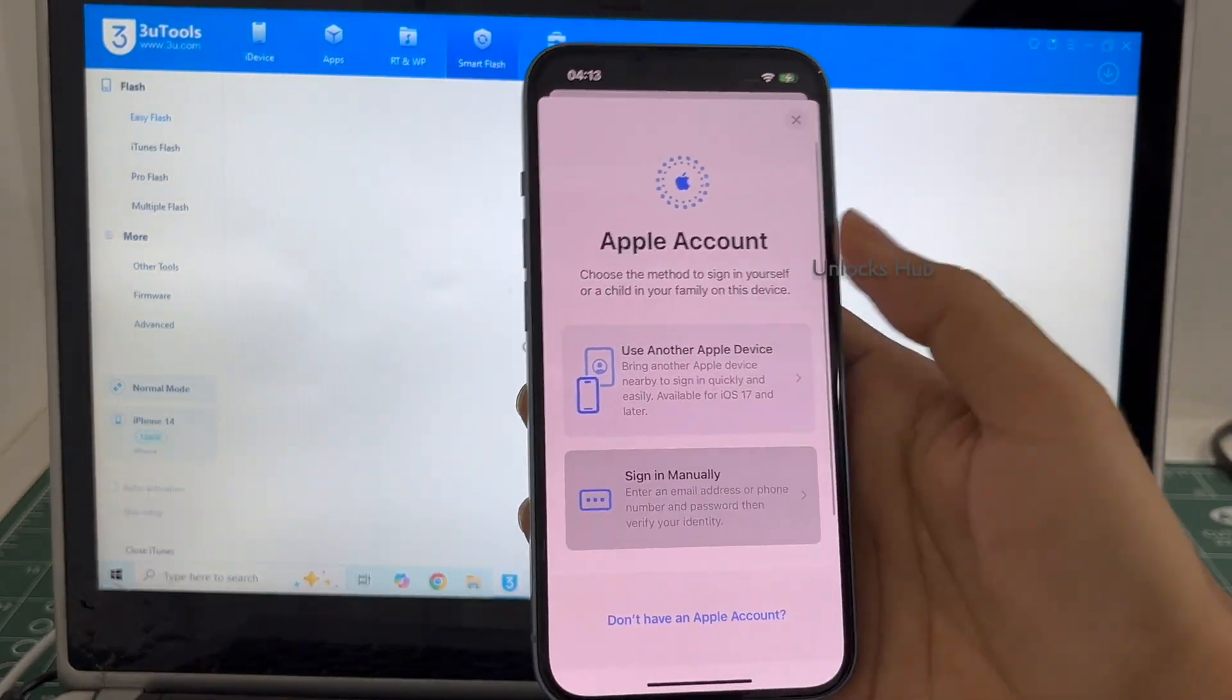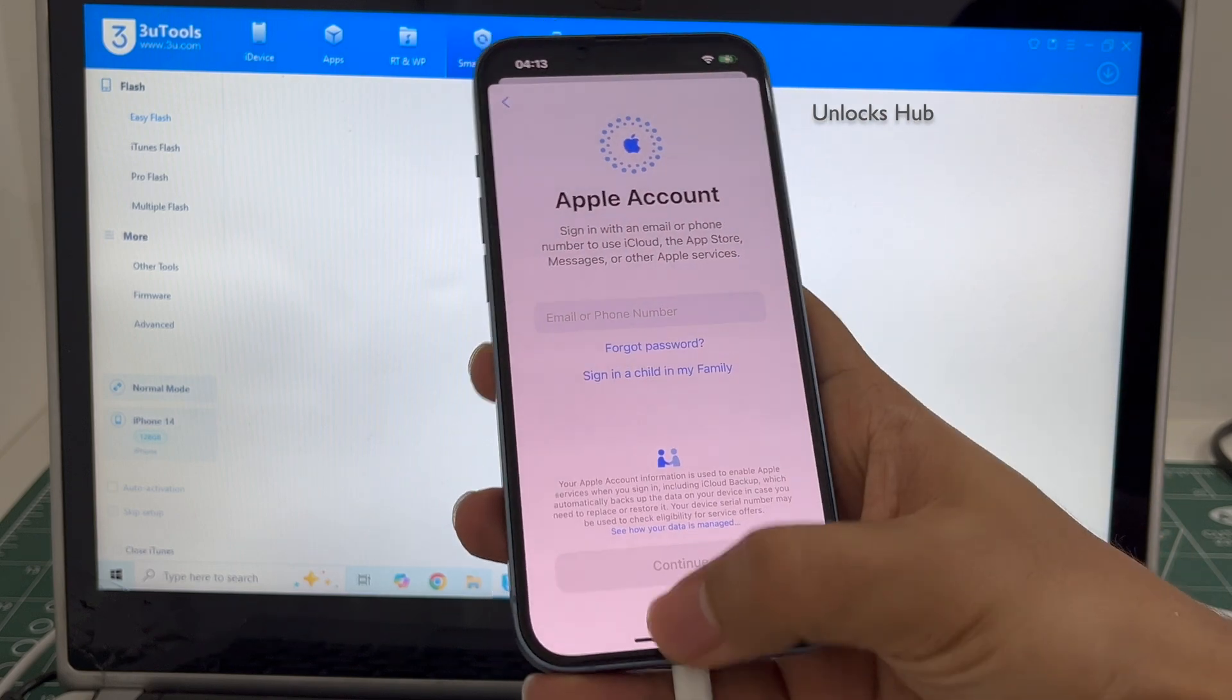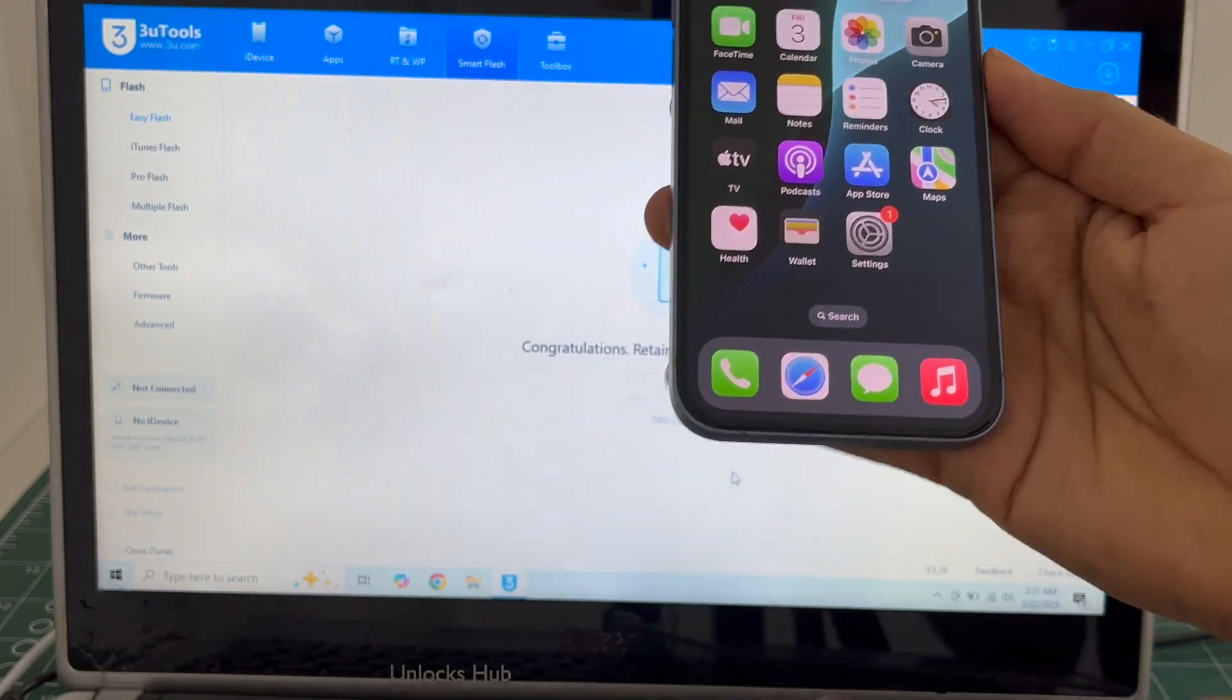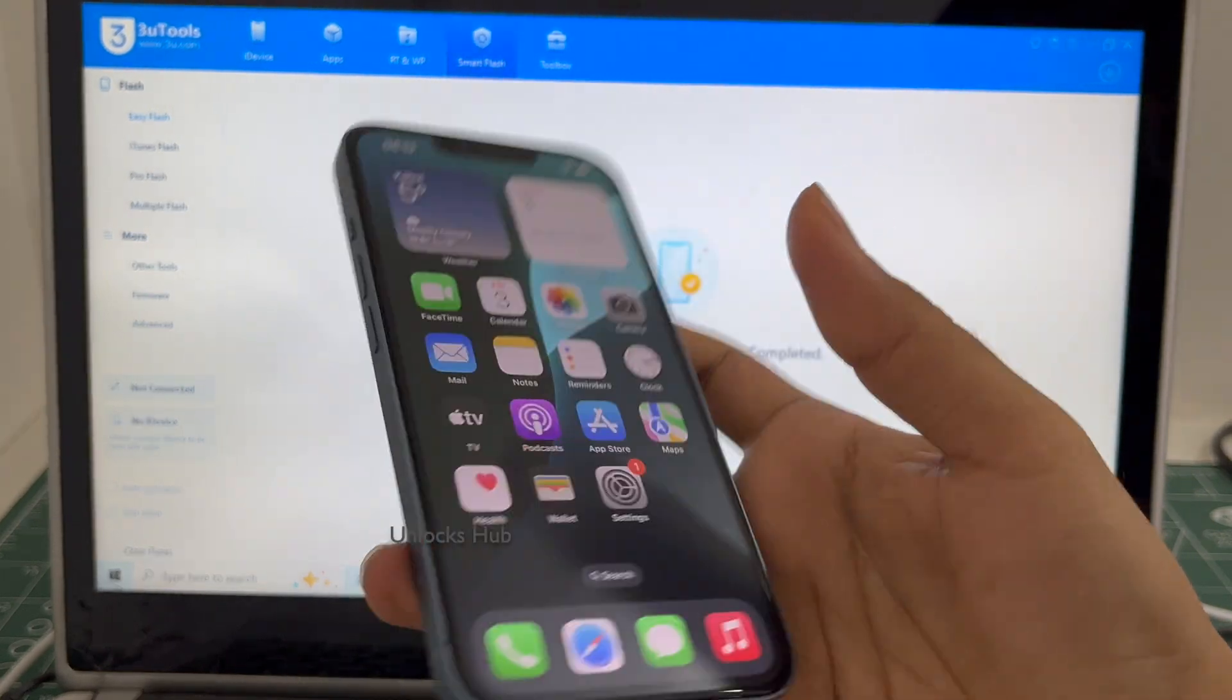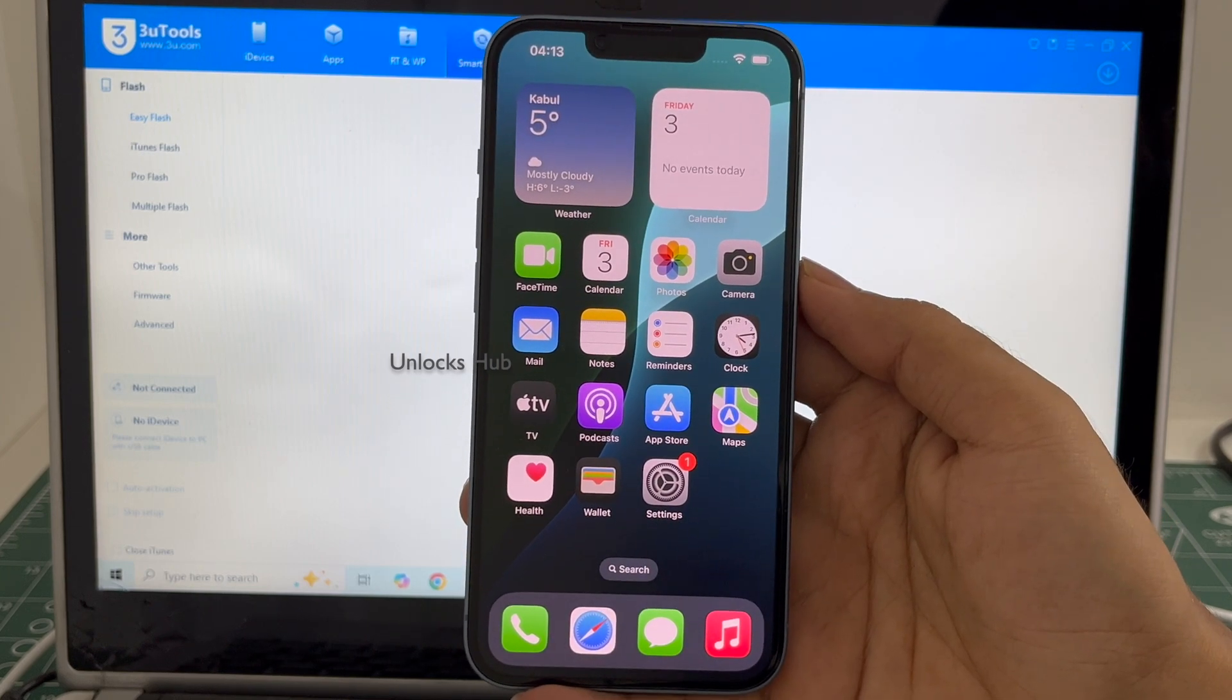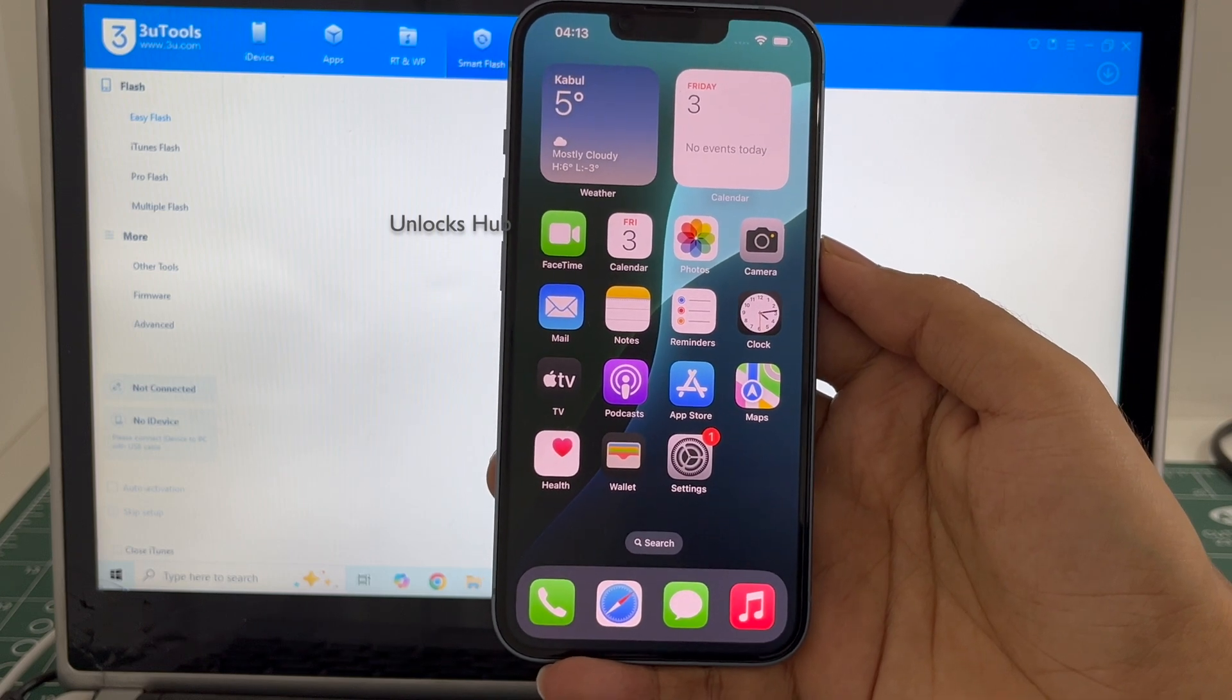You can add your own Apple ID or even create a new Apple ID as well. This phone is now completely iCloud free. You can unplug it and use it without any issues. So yes, this is how we remove the iCloud lock or activation lock permanently on an iPhone 14 running on iOS 18.3.1, which is the latest iOS from Apple.